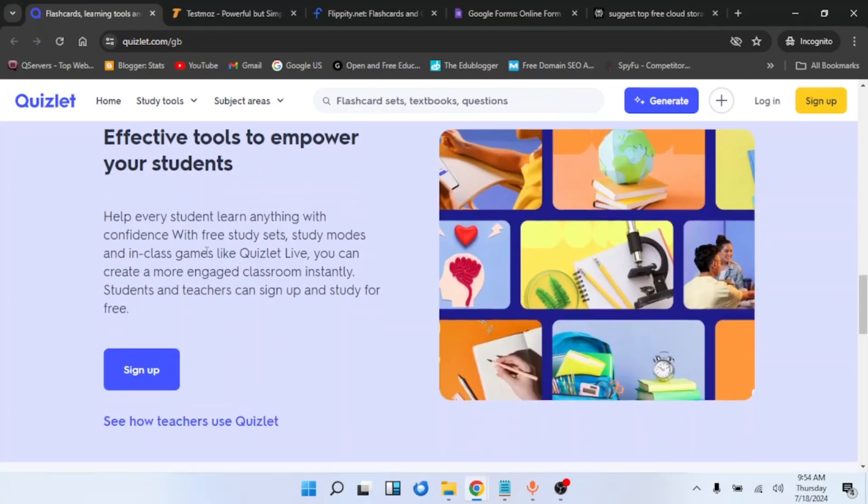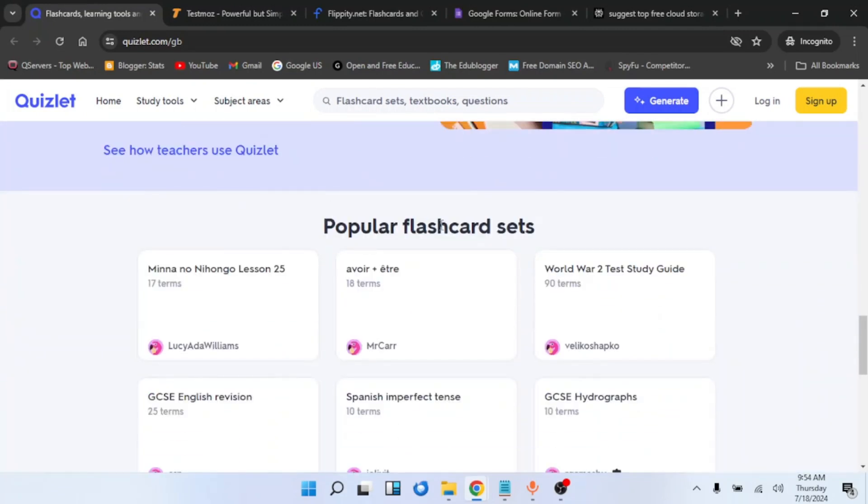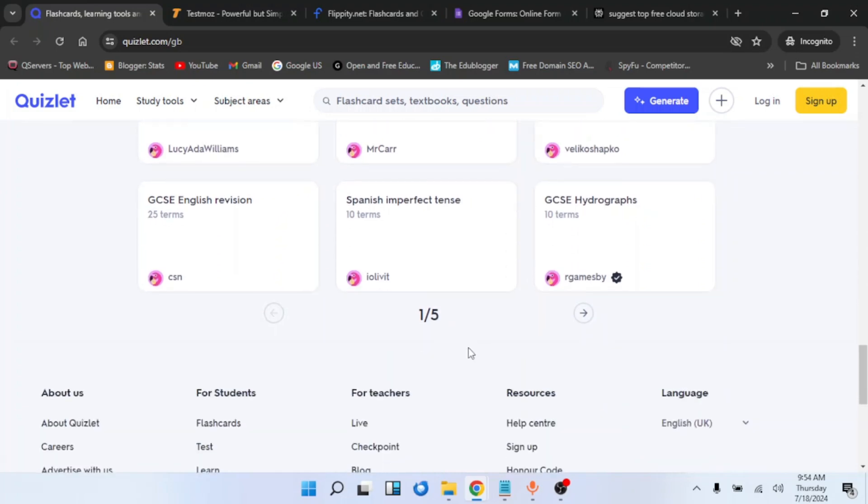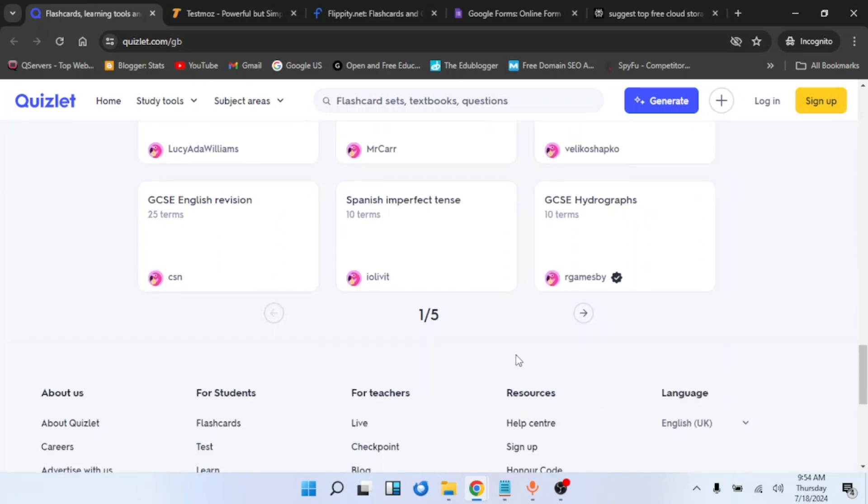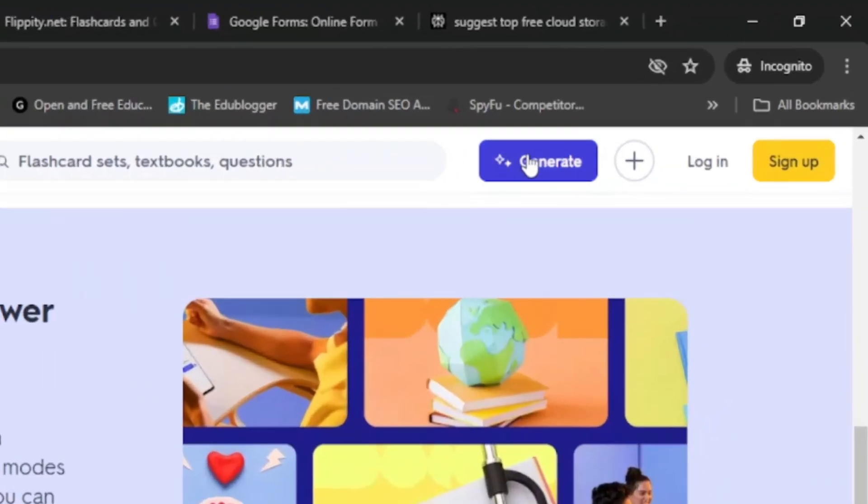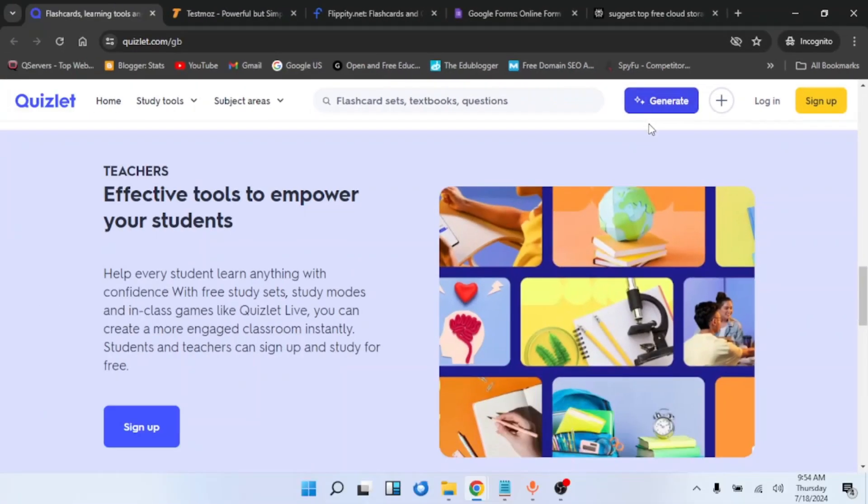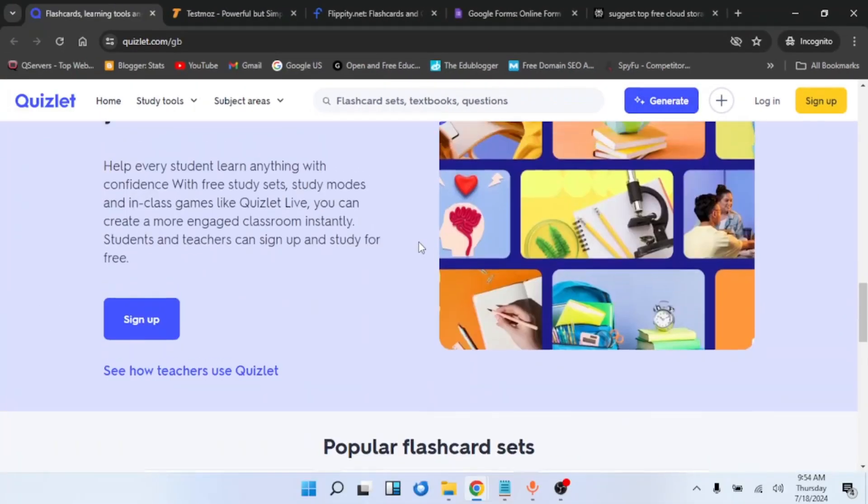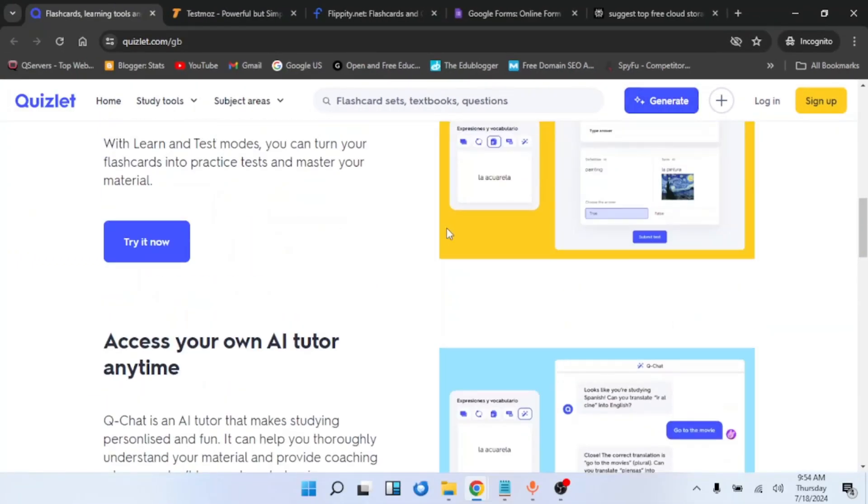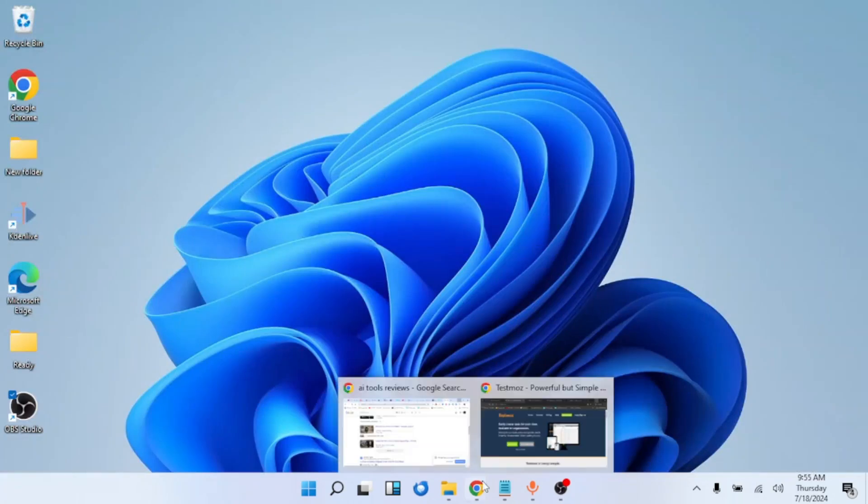With Quizlet, teachers can create effective tools to empower their students. You can see from here popular flashcards created by other people. Again, you can also generate your quizzes using this AI box here, although Quizlet is not completely free.